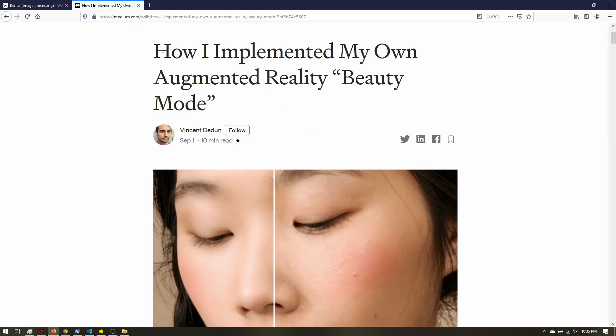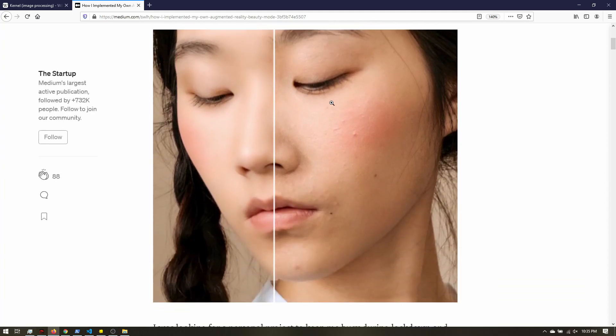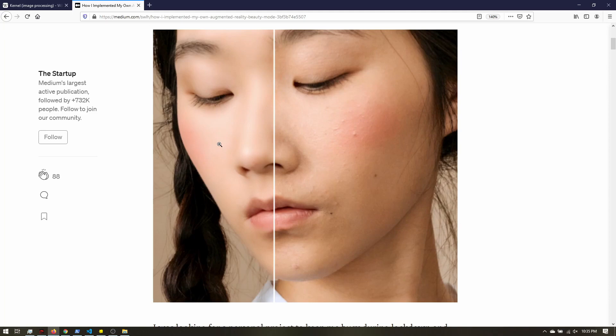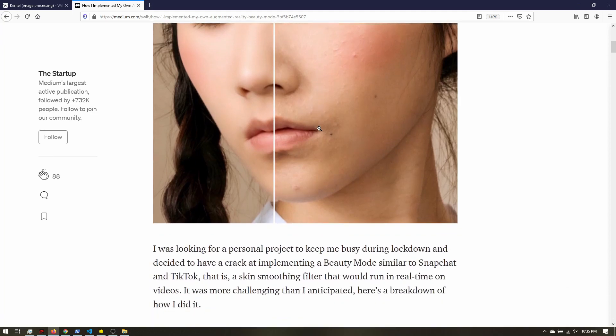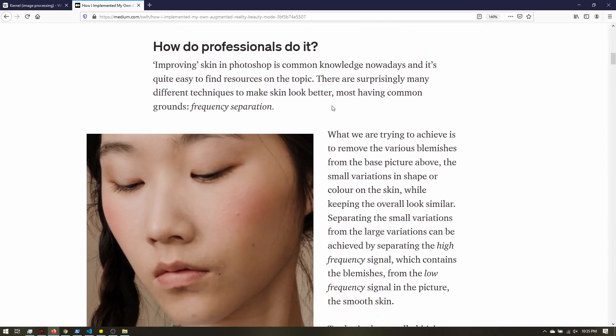There's an article, How I Implemented My Own Augmented Reality Beauty Mode. The goal of this article is to go from normal skin to smooth skin. Lens Studio already has the retouching built in, but the neat thing about this article is they kind of went through the process.